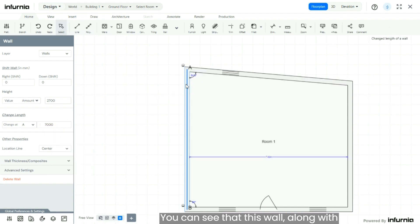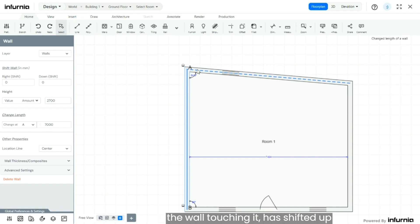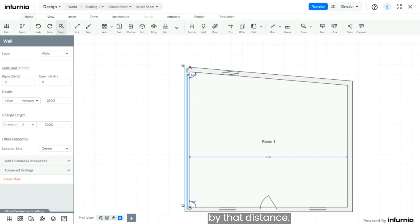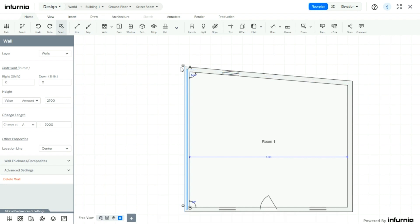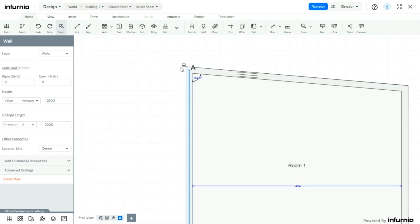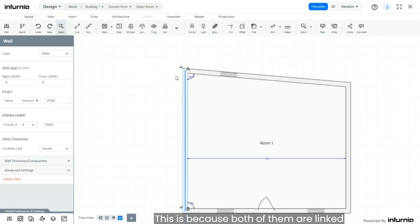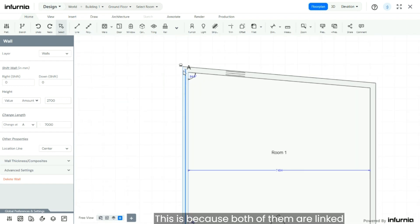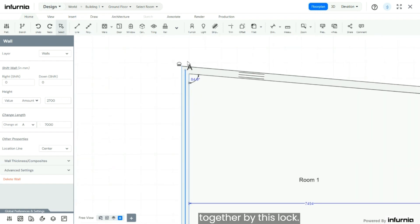You can see that this wall along with the wall touching it has shifted up by that distance. This is because both of them are linked together by this lock.